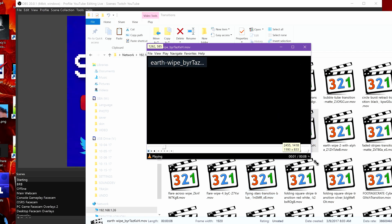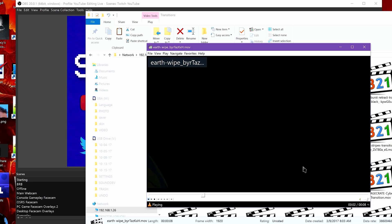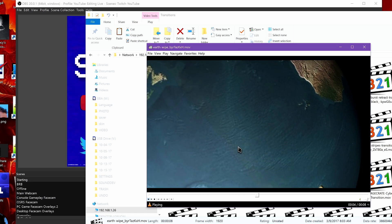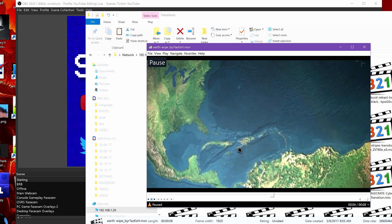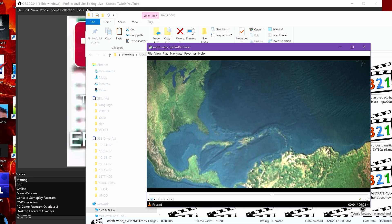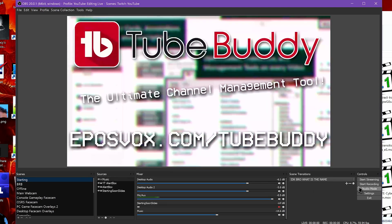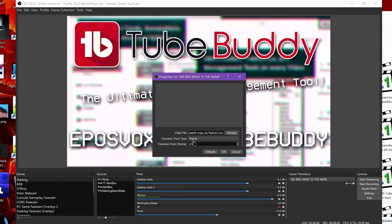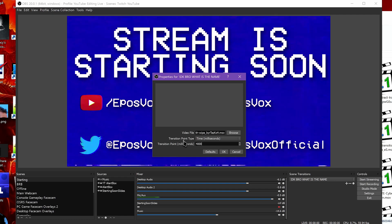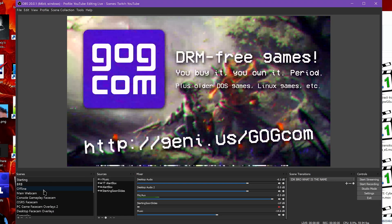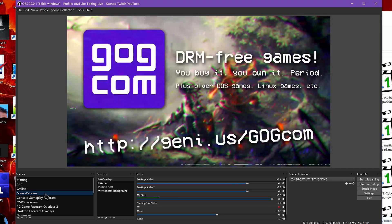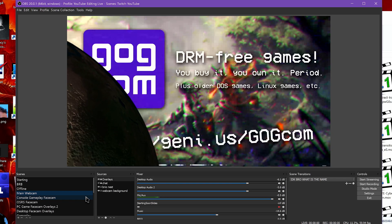You also need to enter a number, either in milliseconds or frames, for when the transition actually happens. This needs to be whenever your graphic fully fills the frame so that viewers don't see the actual transition taking place. You can get the exact millisecond or frame time from your video editor, or just play the clip back, find the exact point, and do the math to convert to milliseconds.